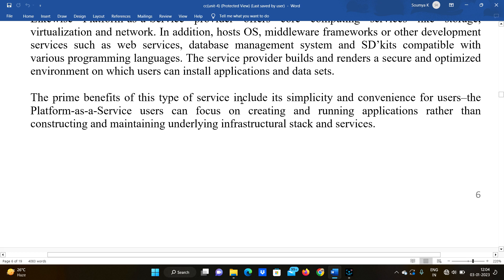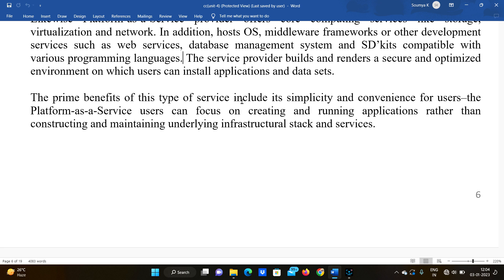The prime benefits of this type of service include its simplicity and convenience for users. PaaS users can focus on creating and running applications rather than constructing and maintaining the underlying infrastructure stack and services. You just take the subscription, develop your application, and deploy it — that's sufficient.